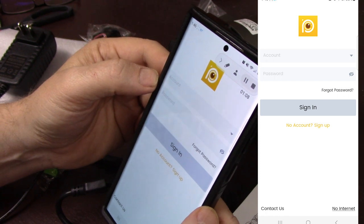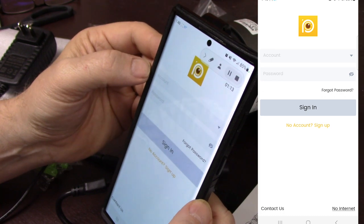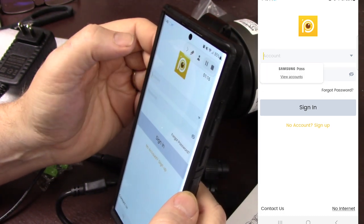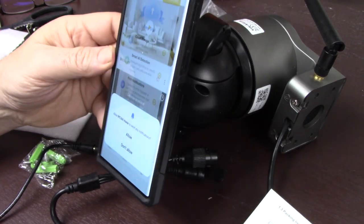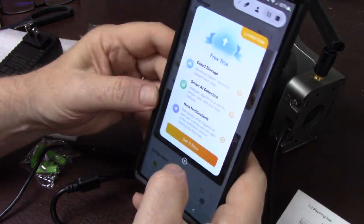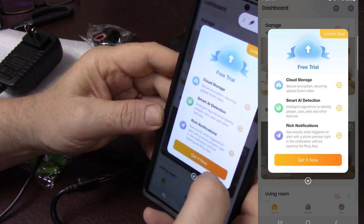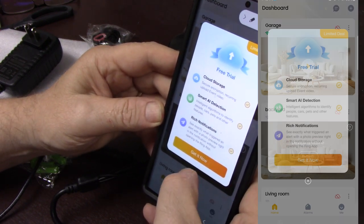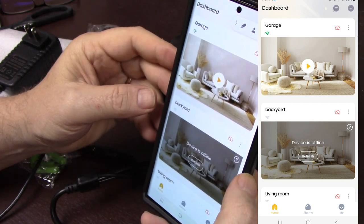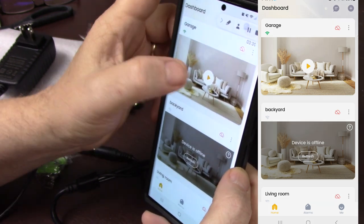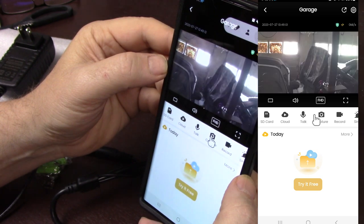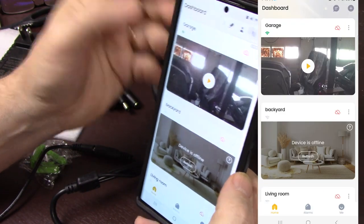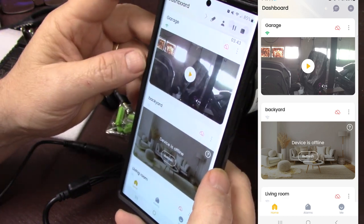And next you will either need to create an account or log into an account. I think I already have an account for this. Let me try. Let me log in. There we go. Guess it took a minute to take effect. So I'm going to allow the app to send me notifications. And it has a free trial for cloud storage, Smart AI detection and notifications. I'm going to skip that for now.